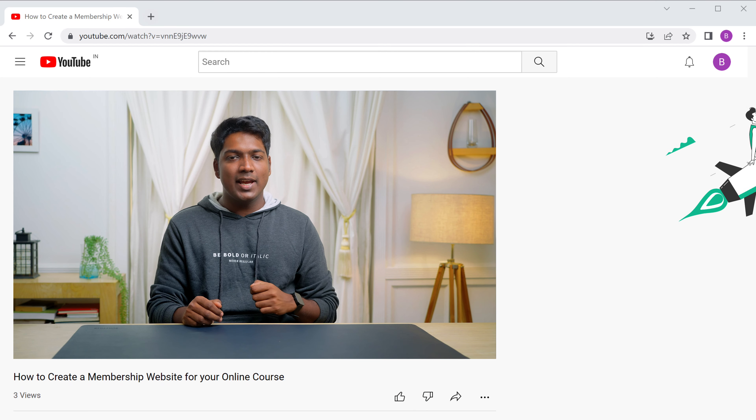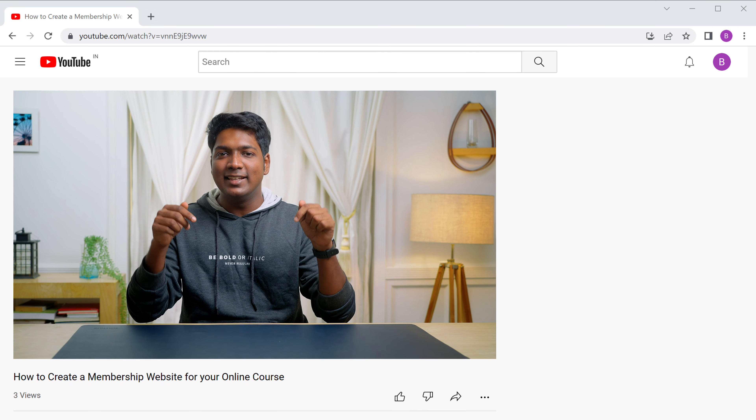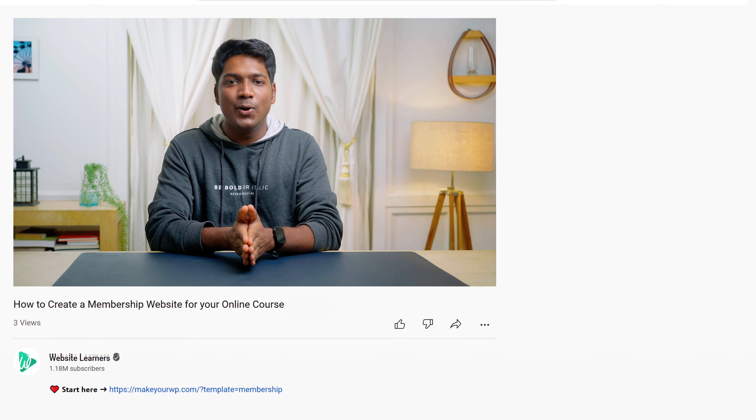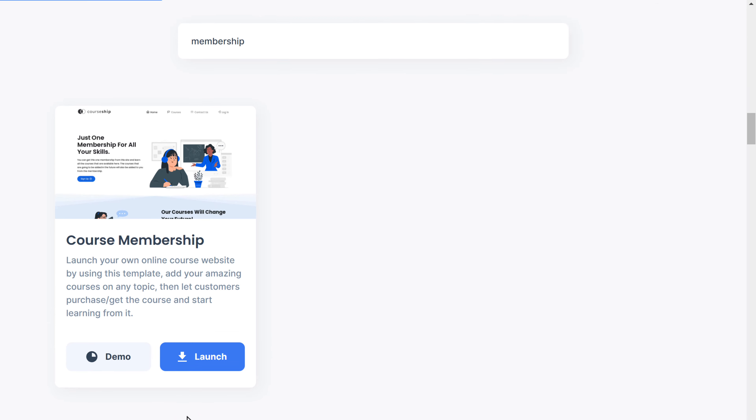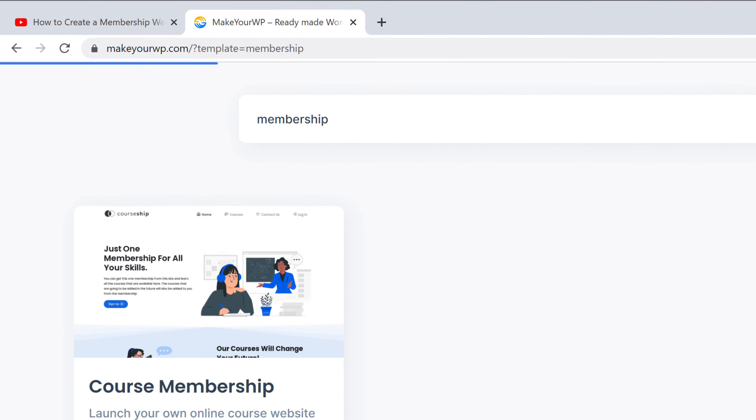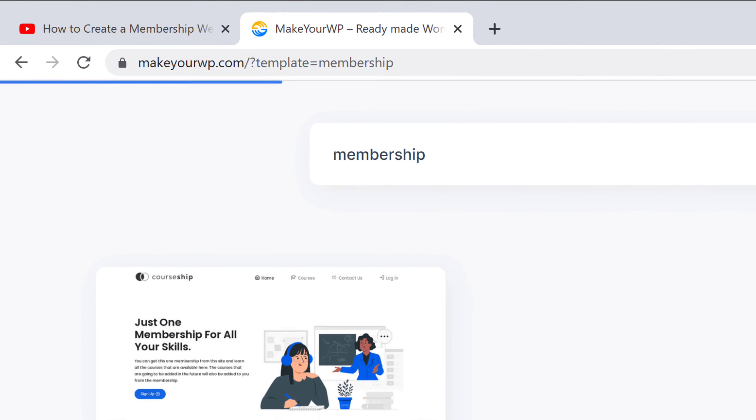I'm Brian from Website Learners and let's start creating our online course website. We're going to create it in just four parts. The first part is to launch your website — this is where you get a new website live on the internet. To launch your website, just click the link below this video and it'll take you to a website called makeiwp.com.